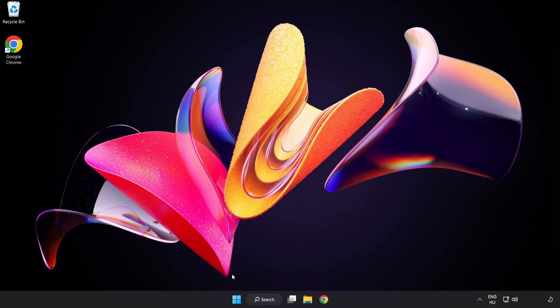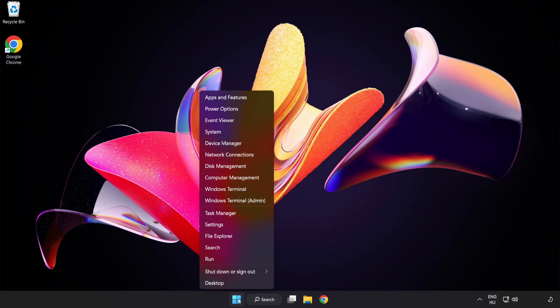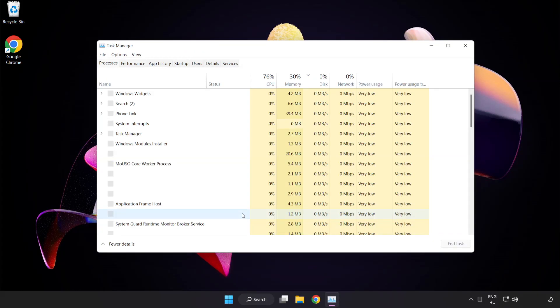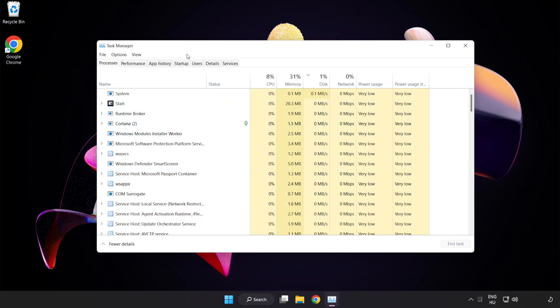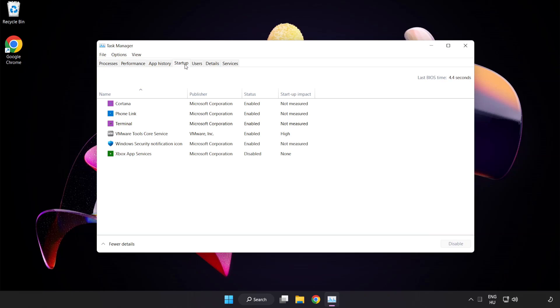Right click start menu. Open task manager. Click startup. Disable not used applications.